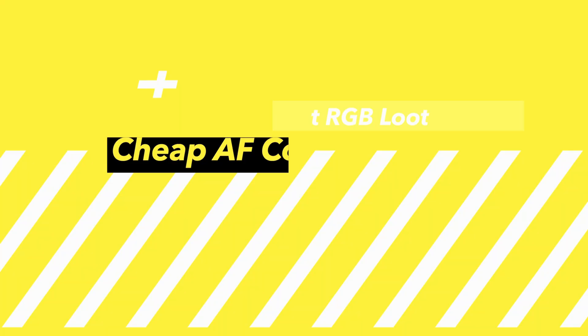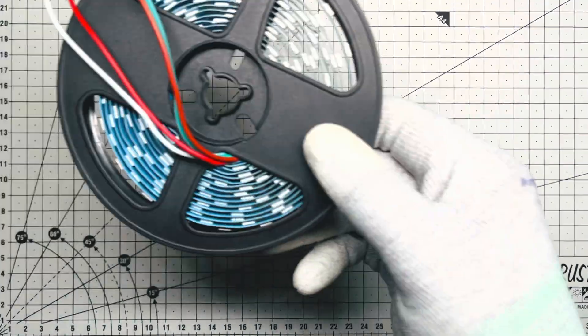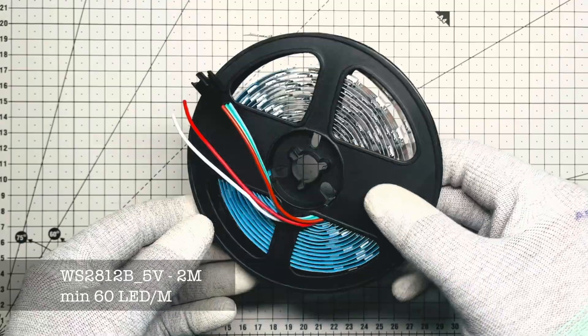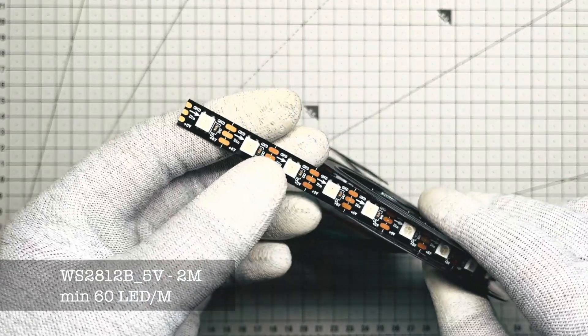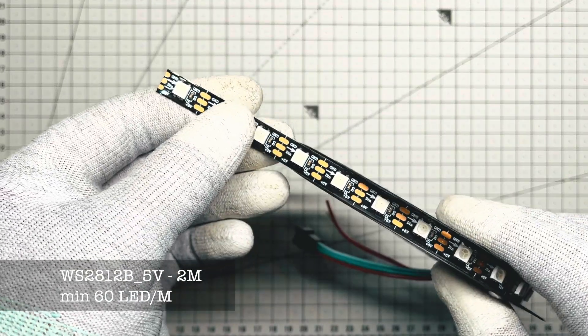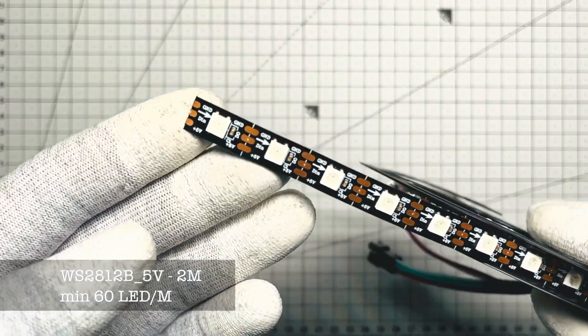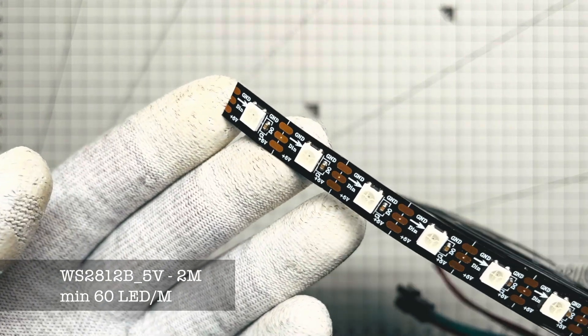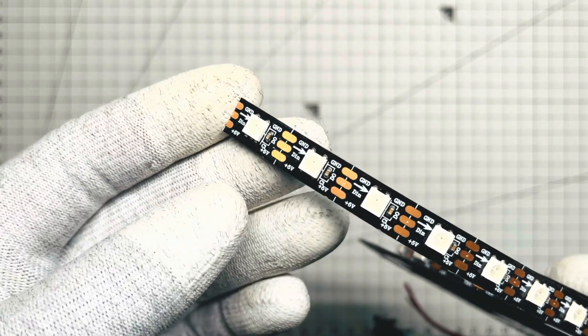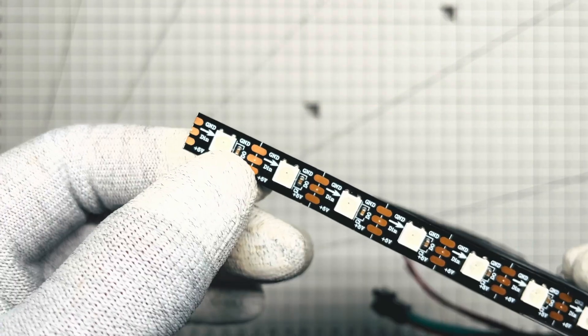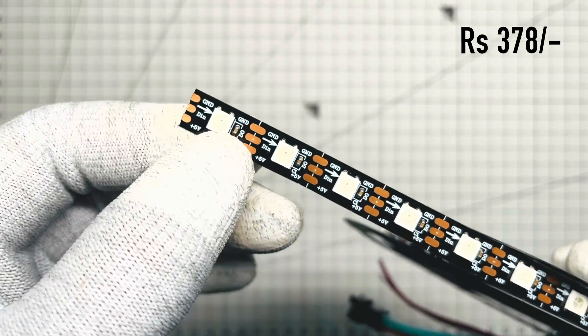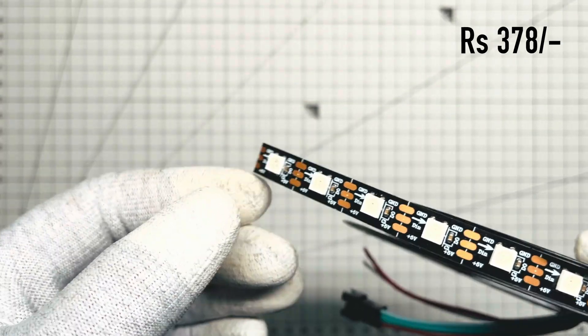The budget RGB loot. LED strip: 2 meters of WS2812B, minimum of 60 LEDs per meter version required. Total would cost around 378 rupees.